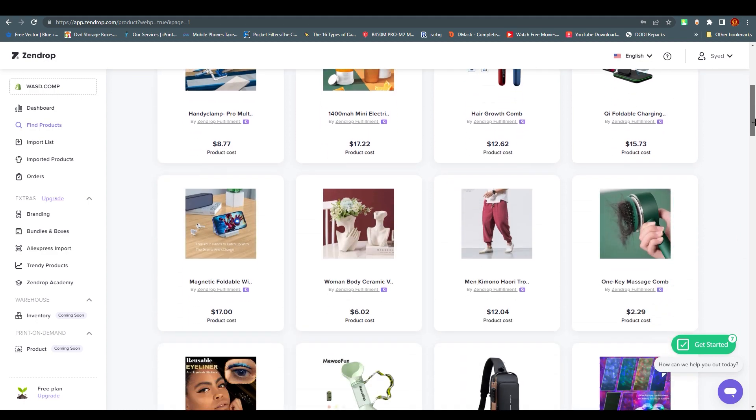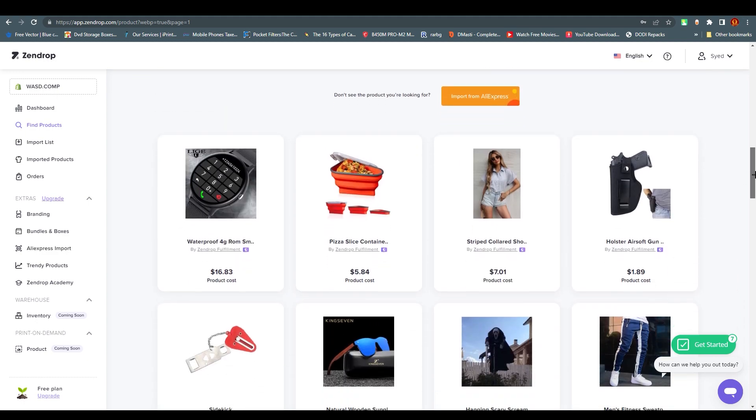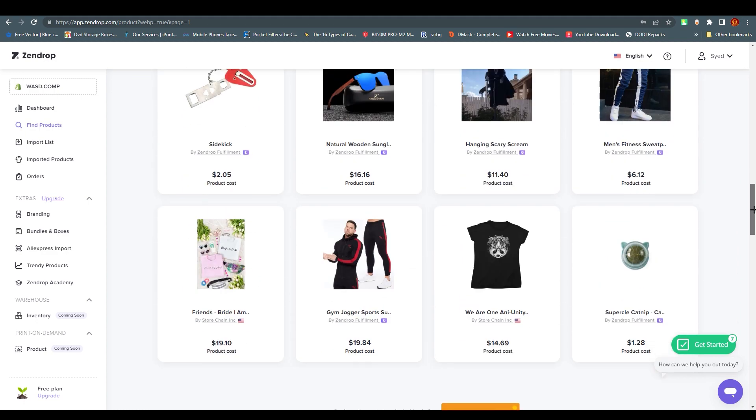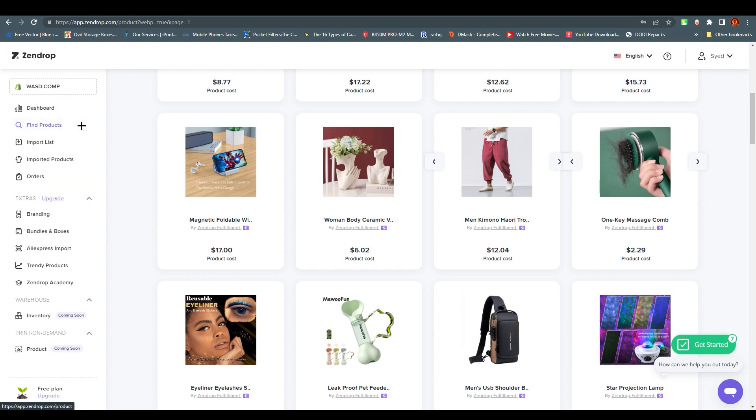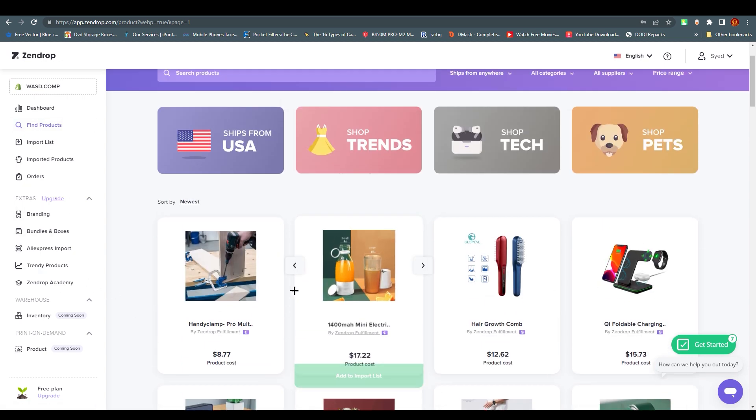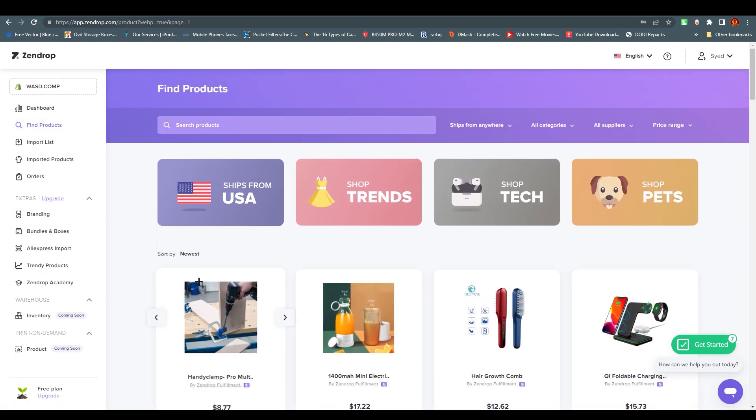We can scroll down and find more products. On the left side we have more options like Dashboard, Import List, Imported Products, and Orders, which we'll talk about some of them.